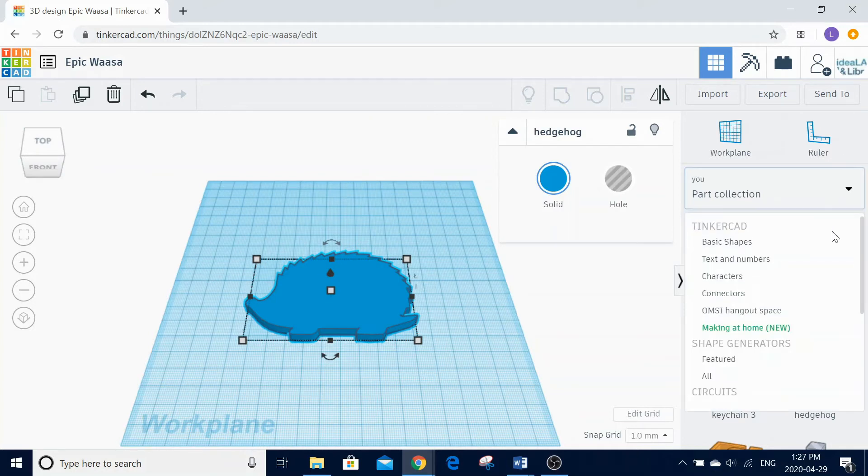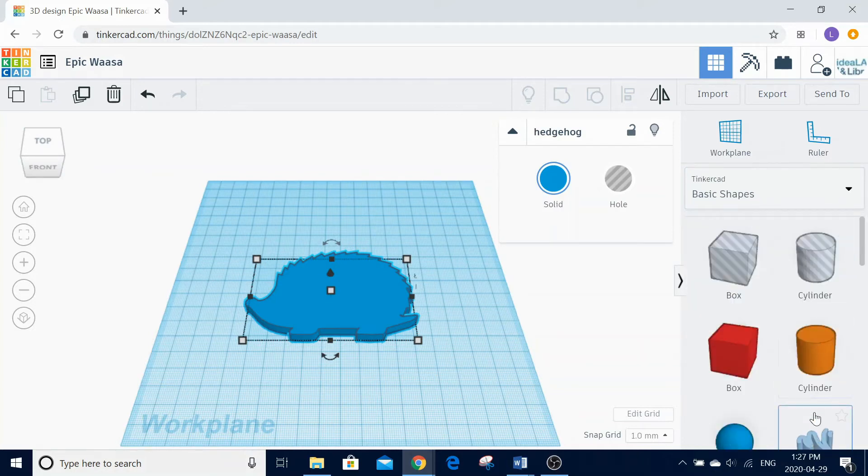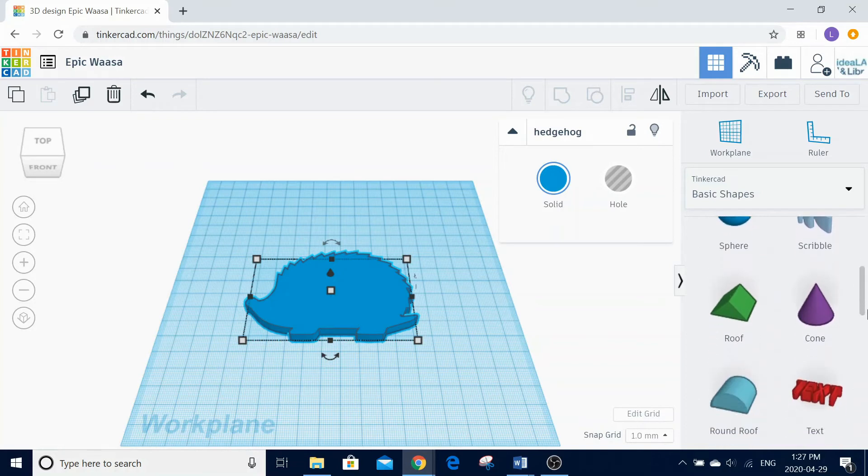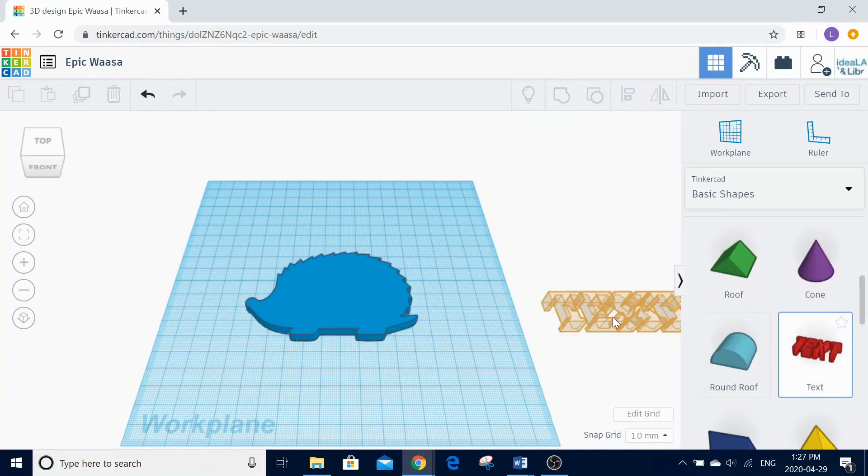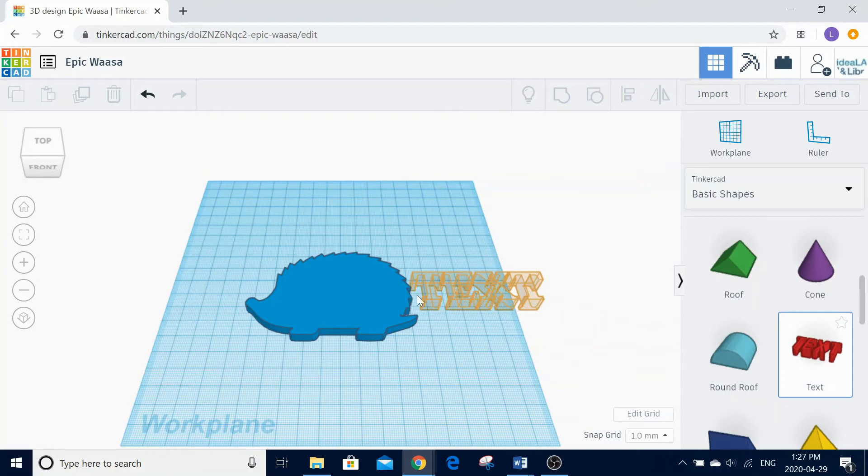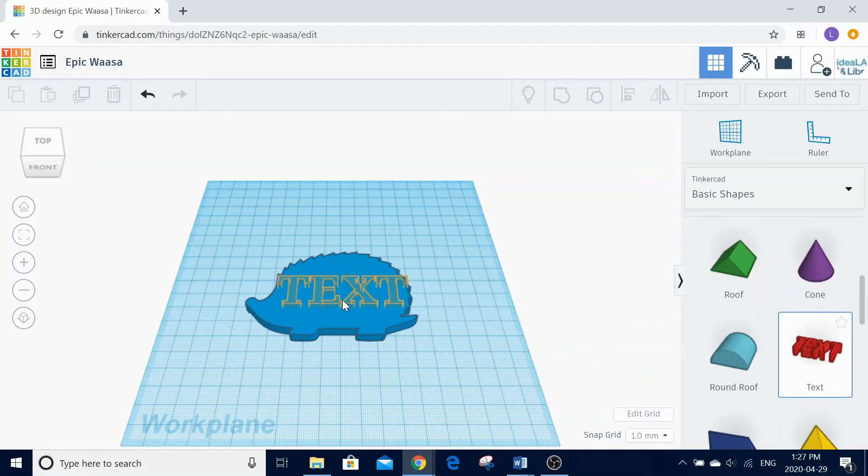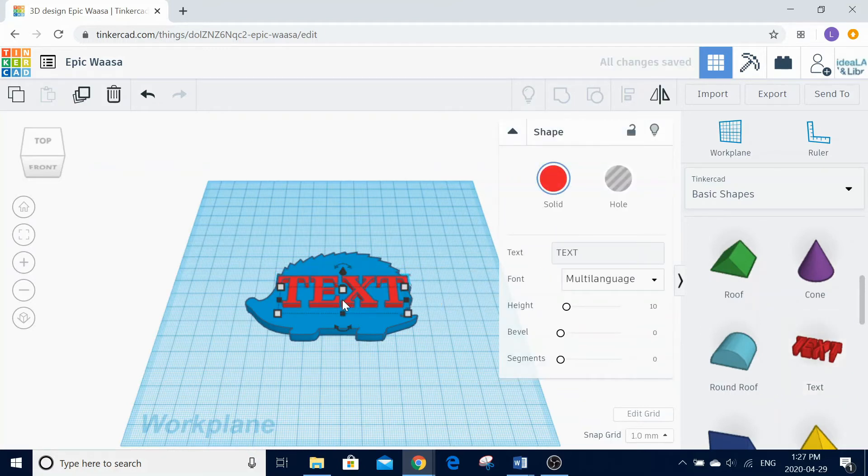Next, select the text icon from the right-hand side of the screen. Drag and drop the text onto the top of your selected keychain base. Using the window that appears on the right-hand side of the screen, delete the word text and add in your name.